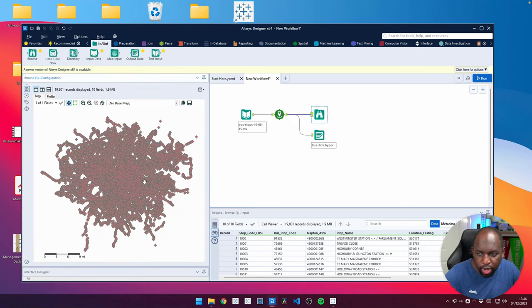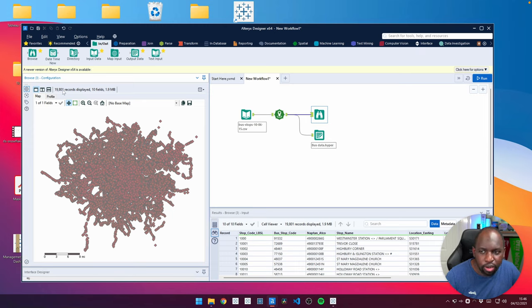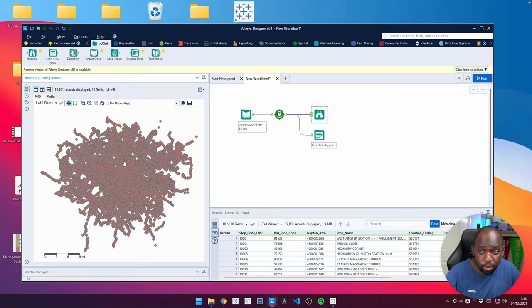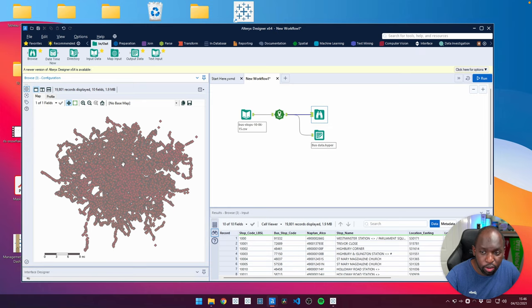All the data points are now here available. And there's 19,801 records. So there's 19,801 bus stops in the London area. I'm not sure how many of them are active, but nonetheless, we're going to be able to visualize them very soon.